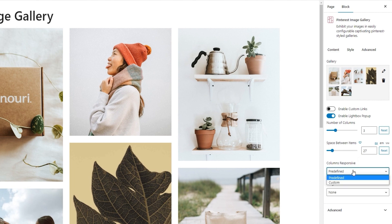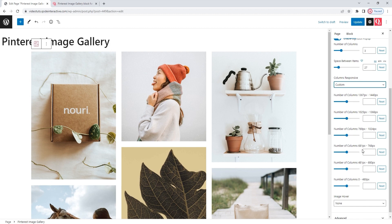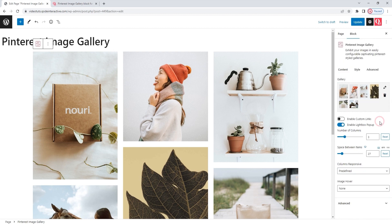Next, we have the columns responsive option. This is where we set how our gallery will display on different screen widths. The default setting is predefined — it's a great option if you don't want to meddle with the settings yourself. But if you do want to make manual adjustments, you can switch to custom and select the number of columns that will be shown on different screen widths. The available settings cover everything from laptops and MacBooks to tablets and mobile phones with varying orientations. However, I plan to stick with the predefined setting, as there is nothing specific I want to change about the number of columns shown on different screen widths.